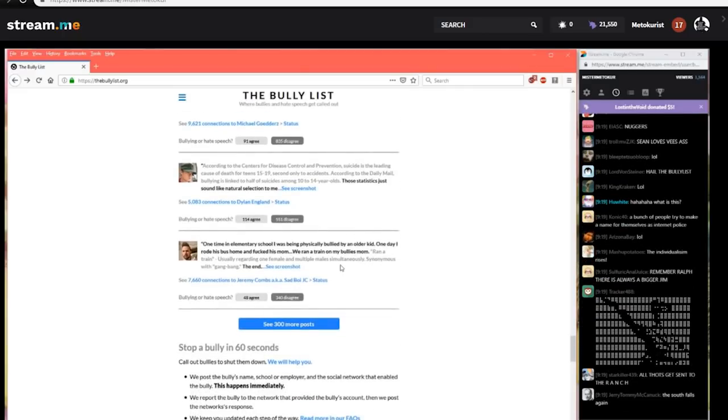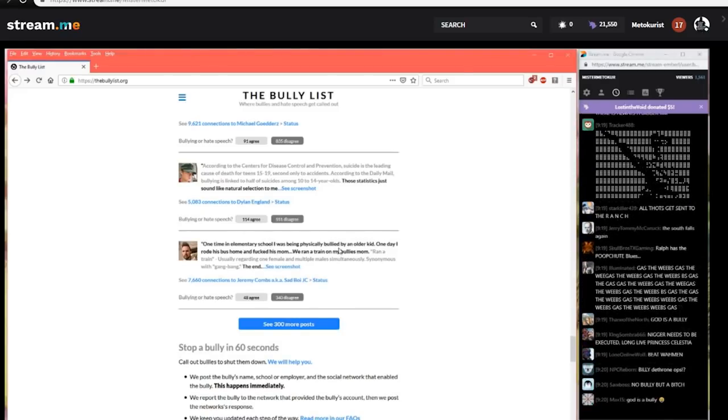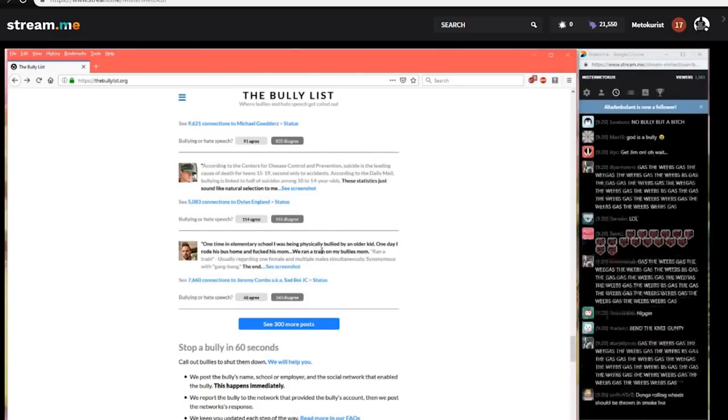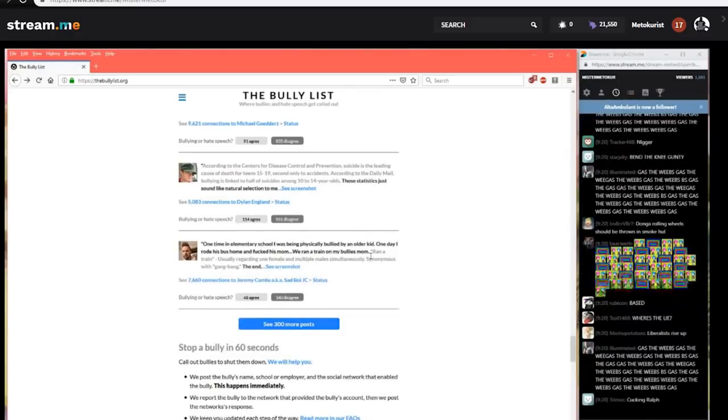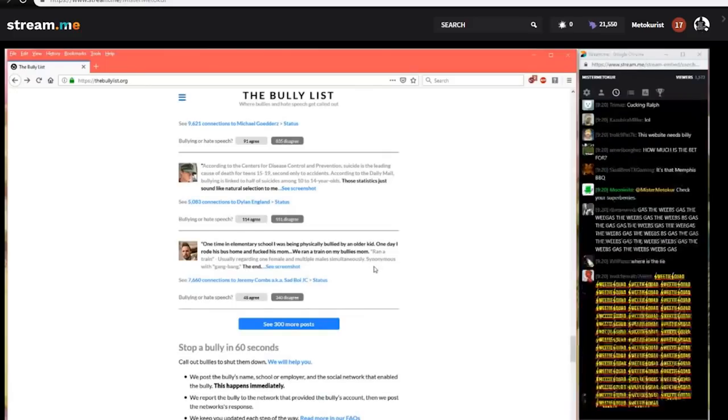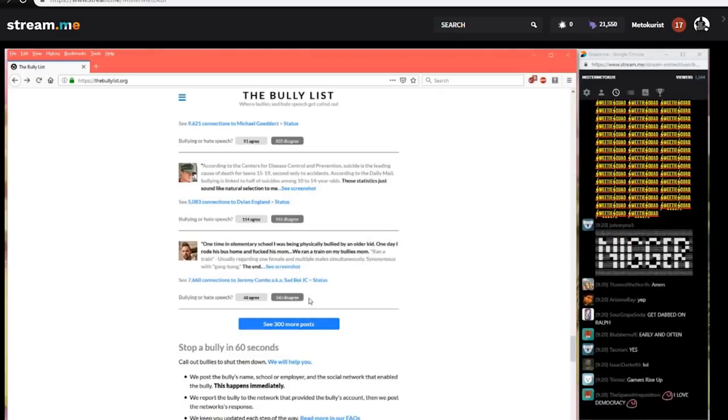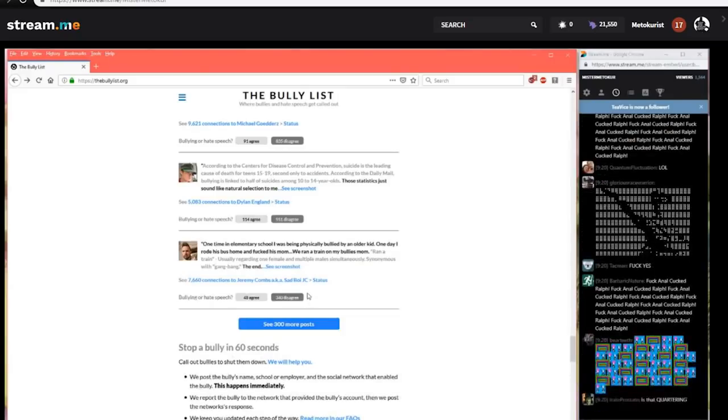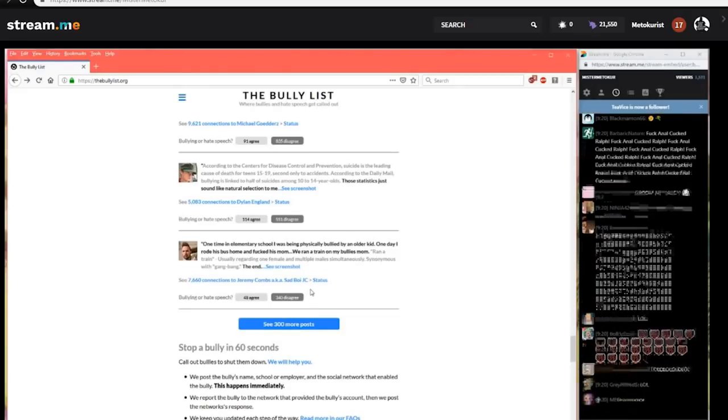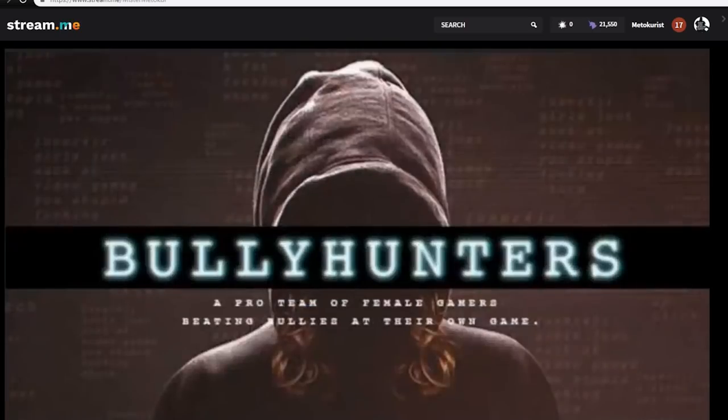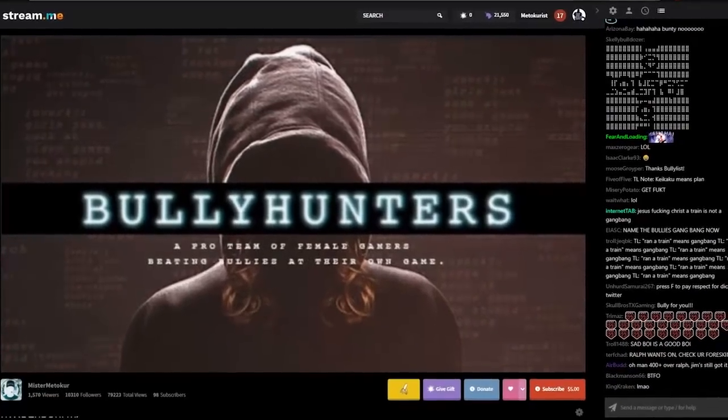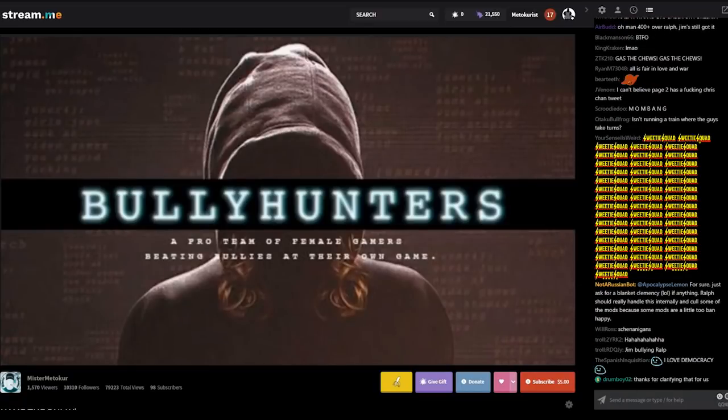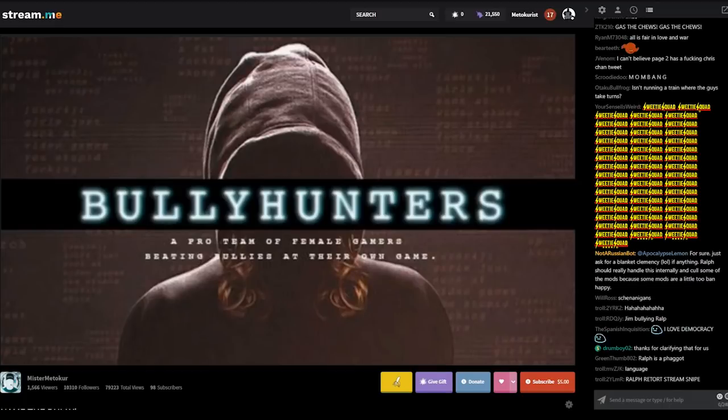And finally, rounding up our list. One time in elementary school, I was being physically bullied by an older kid. One day, I rode his bus home and fucked his mom. We ran a train on the bully's mom. And there's an editor note. Ran a train, usually regarding one female and multiple males simultaneously. Synonymous with gangbang. The bully list agrees. Fucking a bully's mom is in fact not bullying. Congratulations, Jeremy Combs. Fucking the shit out of his mom and running a train on her ass was the correct response. I love that they put a message from the editor in there. How fantastic is that? Oh, this is a great website.